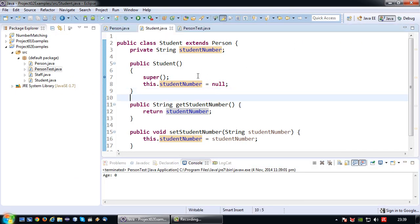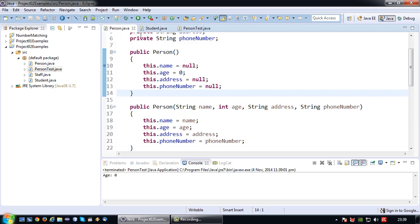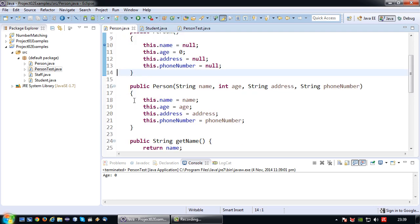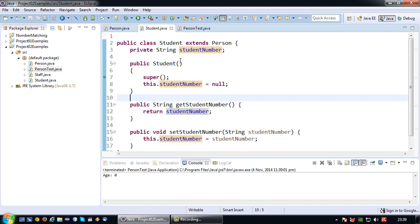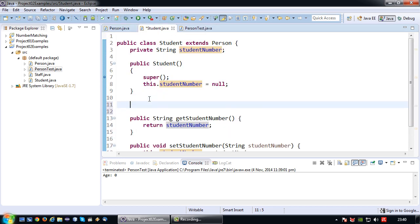Alright, so how does this work for an overloaded constructor? Because the person class also has an overloaded constructor. And ideally I want my student class to also have an overloaded constructor. Okay so again public student.